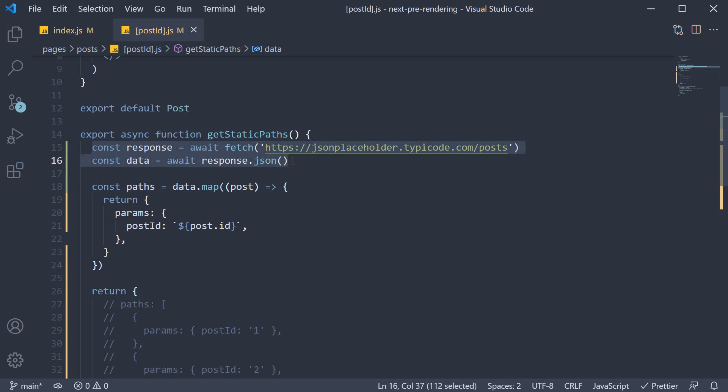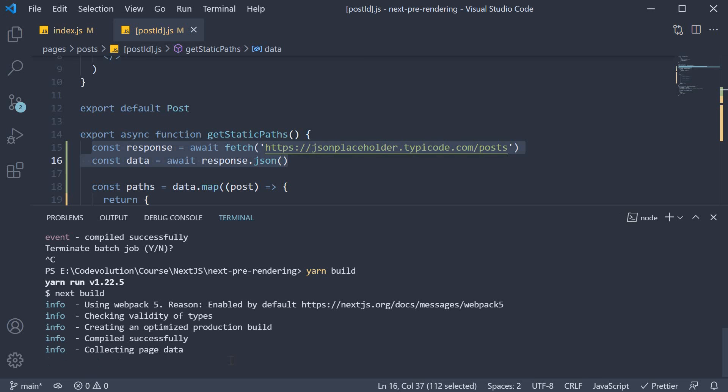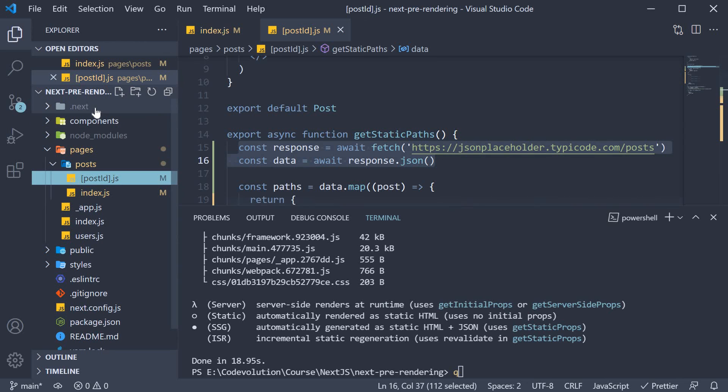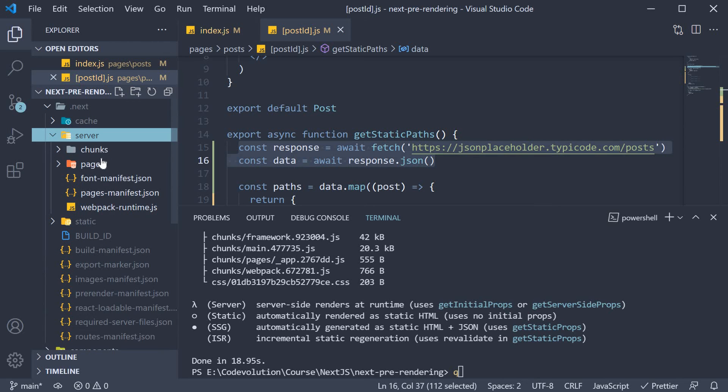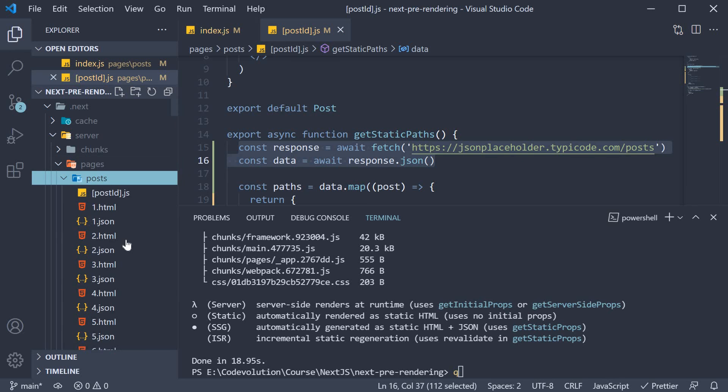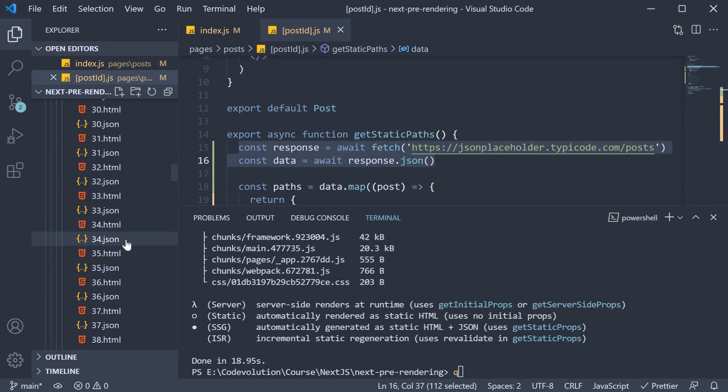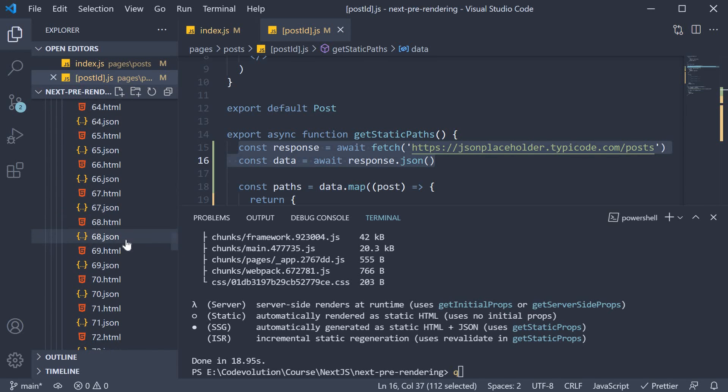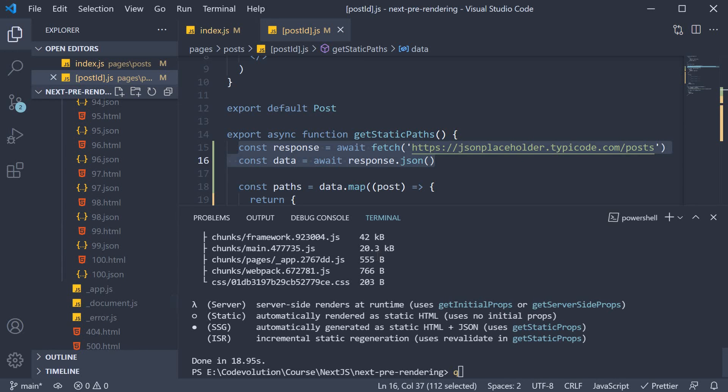Also, if we run the yarn build command, you can see that it is generating 100 posts. 105 pages. And if we inspect the .next folder, server, pages, posts, we should have 100 HTML and JSON files. The static generation is successful.